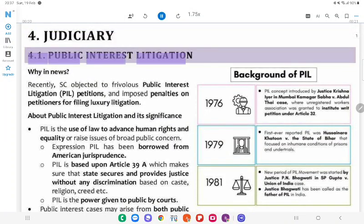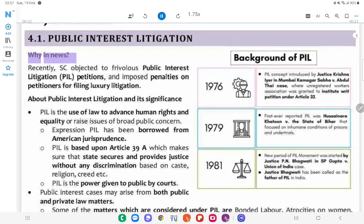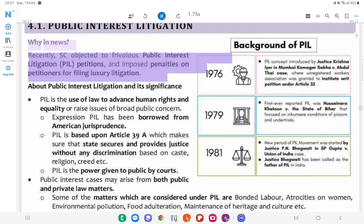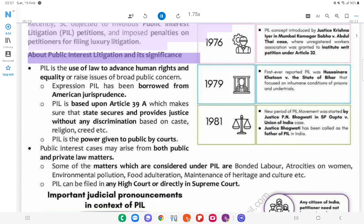Judiciary 4.1: Public Interest Litigation. Why in News? Recently, the Supreme Court objected to frivolous Public Interest Litigation (PIL) petitions and imposed penalties on petitioners for filing what it termed luxury litigation. About Public Interest Litigation and its significance.